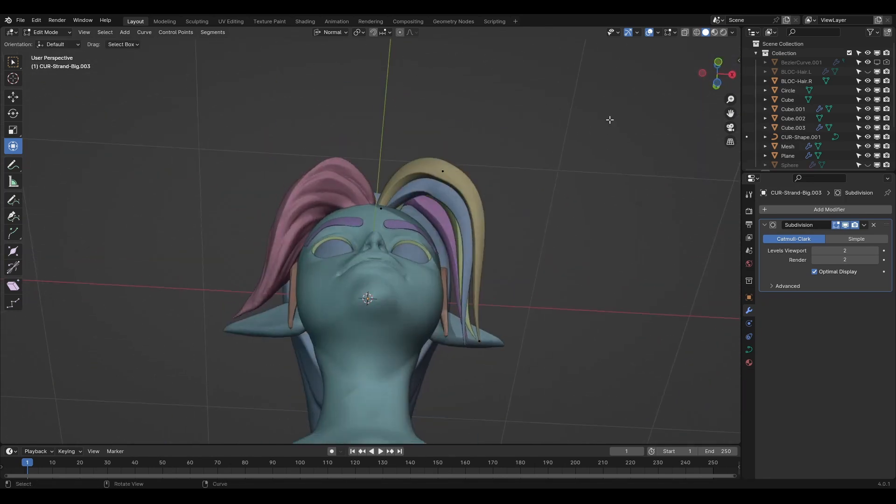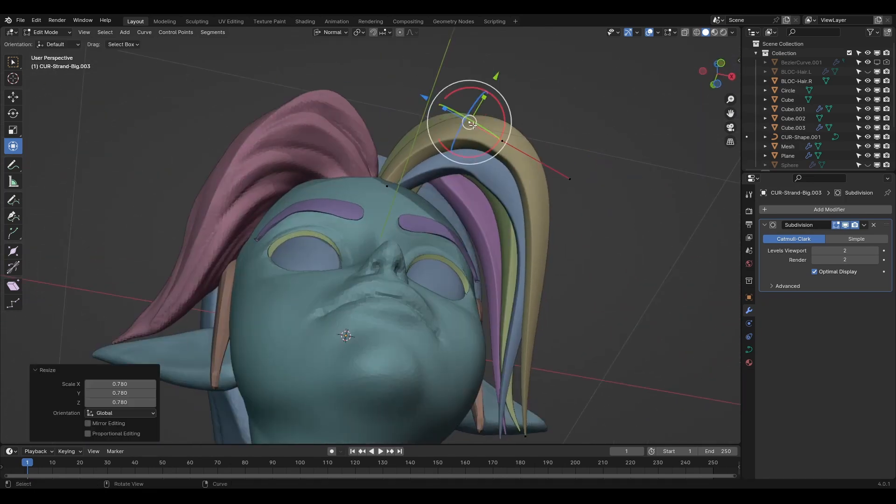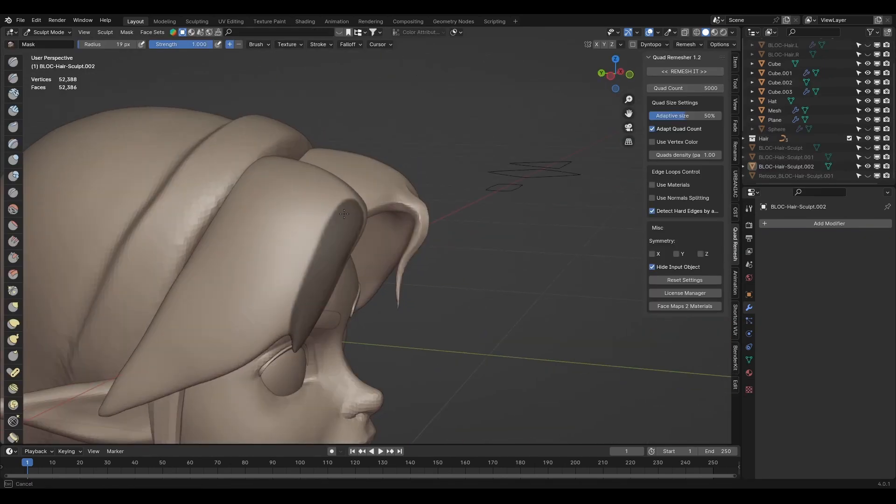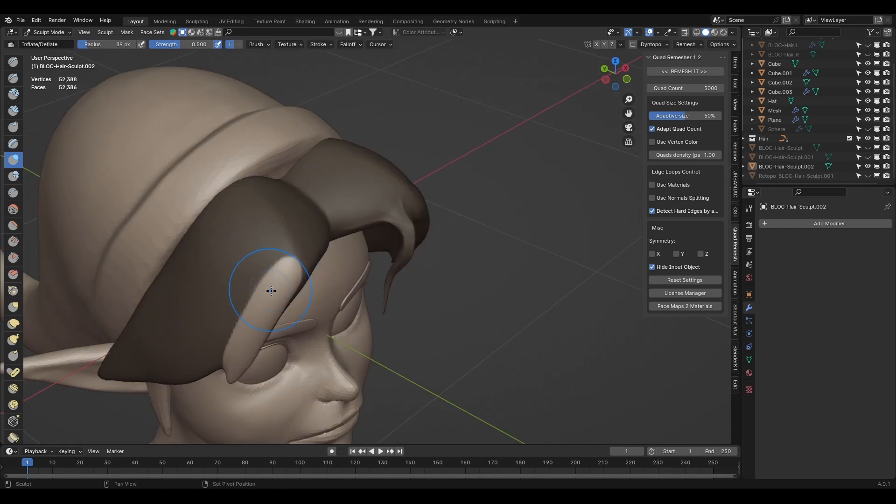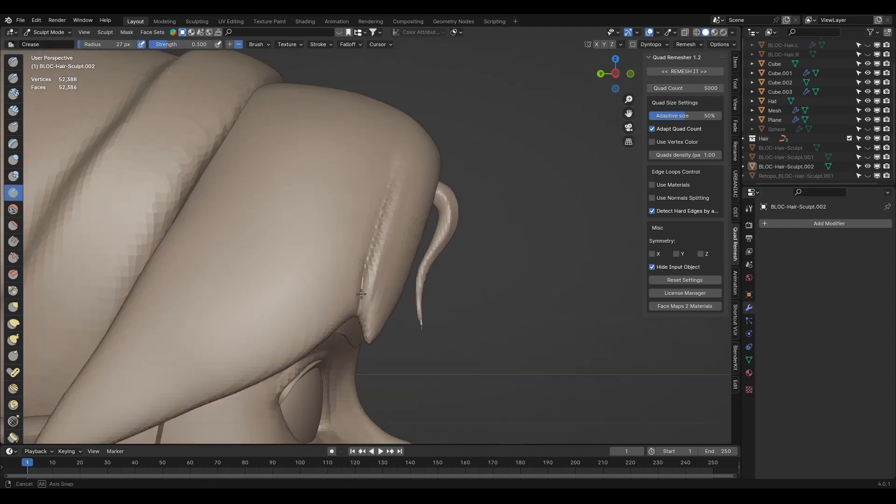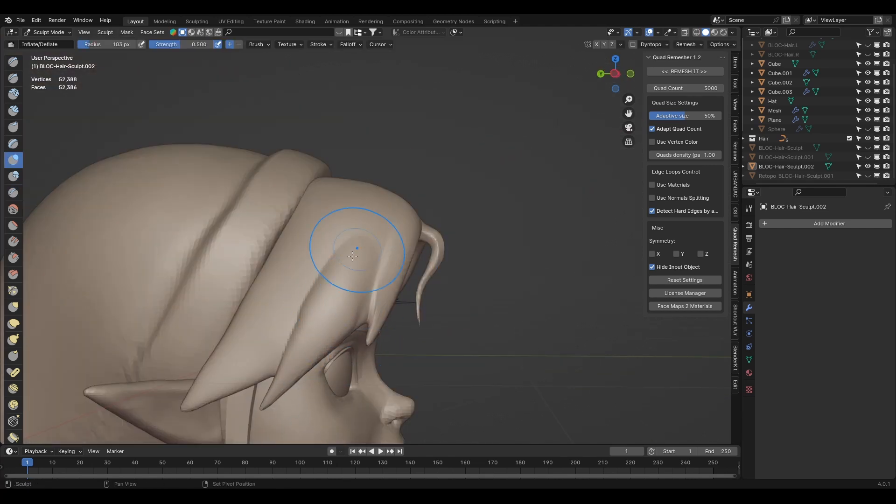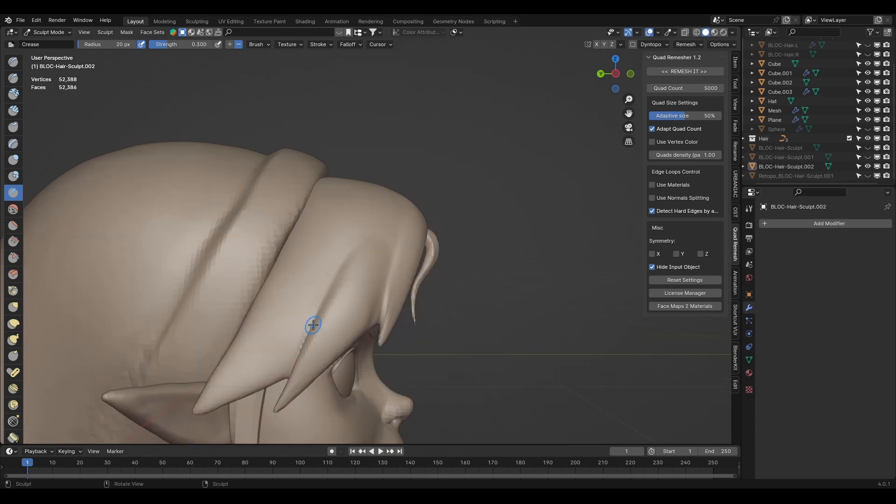After starting and going back and forth, I finally decided to go with sculpting the hair directly. So I made the main hair shape and then remeshed it into higher resolution to sculpt in some details like different chunks of hair strands.